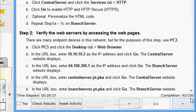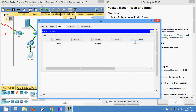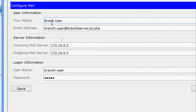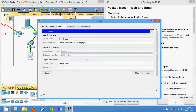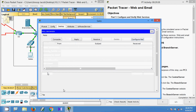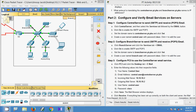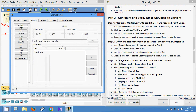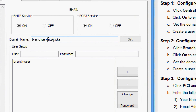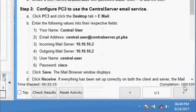Our activity is at 92 out of 100 — somewhere we made a spelling mistake, so we check the Sales configuration. The username was incorrect. After fixing it, the completion status goes to 96. We also go to Branch Server and check the email service — the domain name had a spelling mistake: it showed 'branchserver.spd.t.pka' instead of 'branchserver.pt.pka'. We correct it and set it. Now the completion status is 100 out of 100.